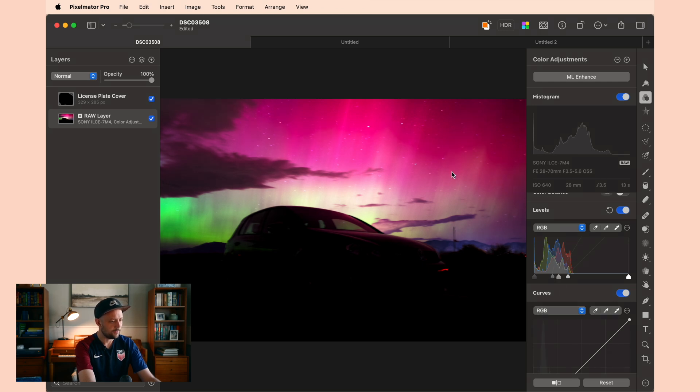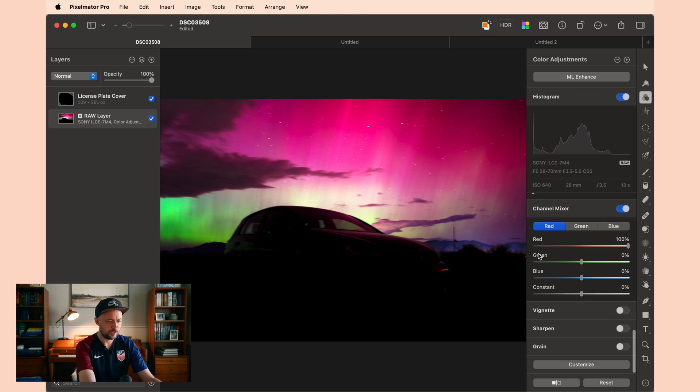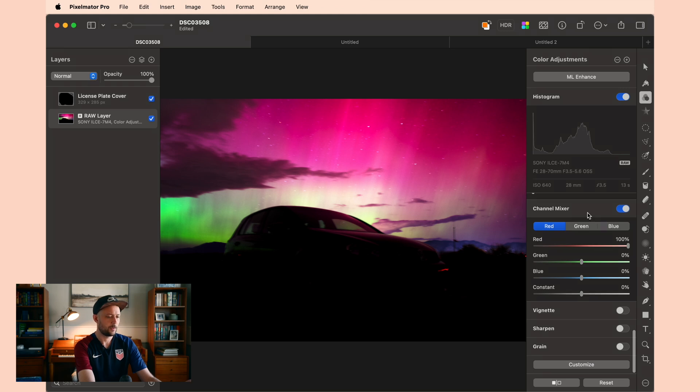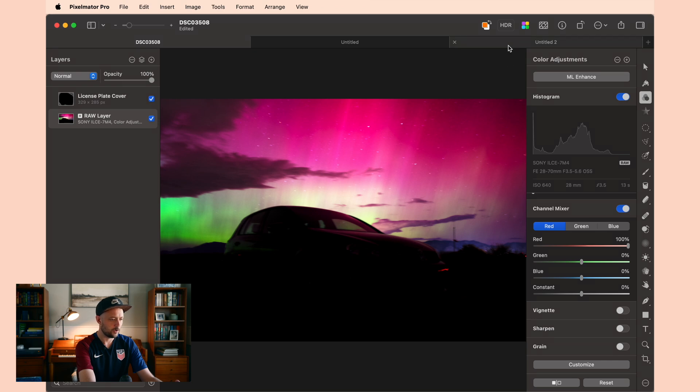And you can see now I've got something that actually makes the northern light stand out. And now with that, let's take a look at the channel mixer. Now the channel mixer is also equally hard to understand just on its own. So let me show you this isolated document where we can play with it.